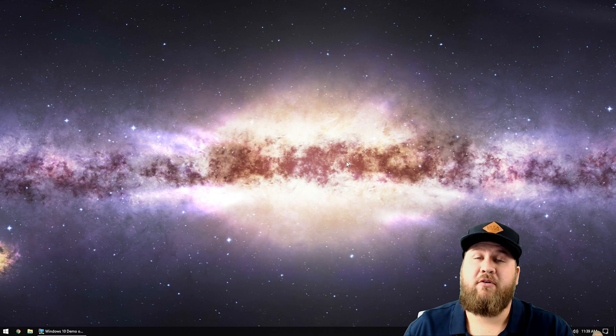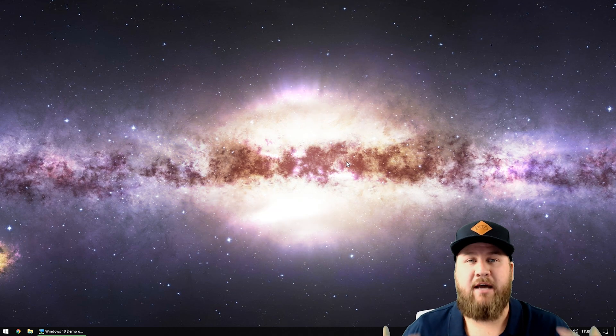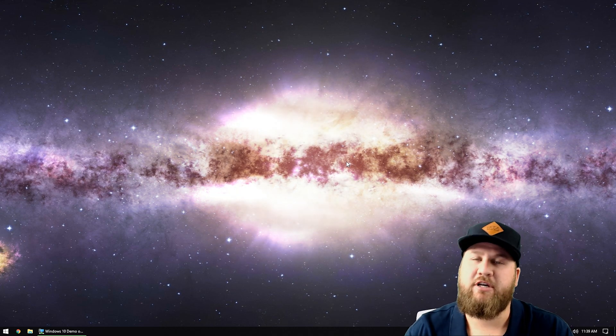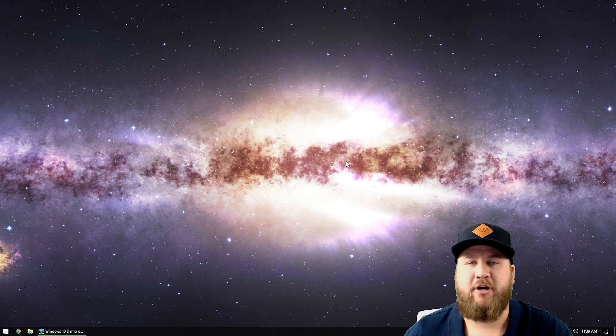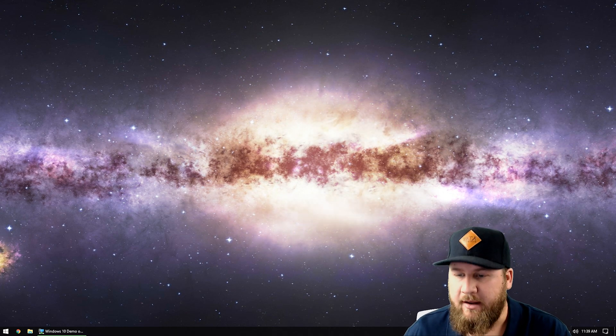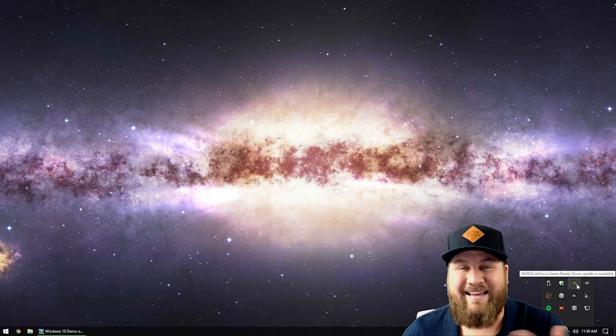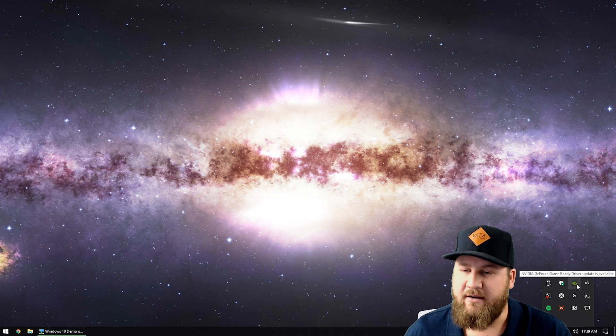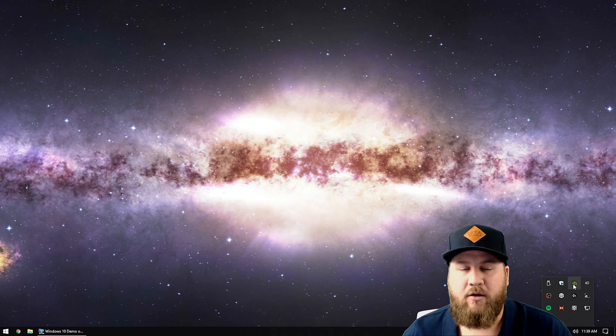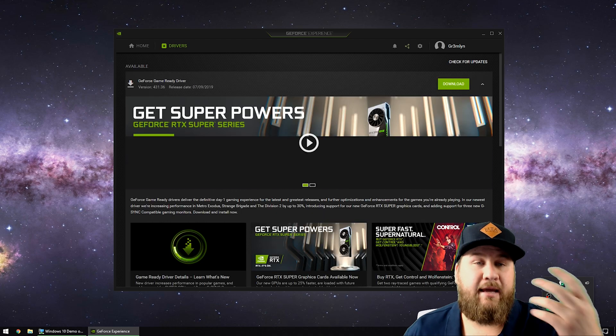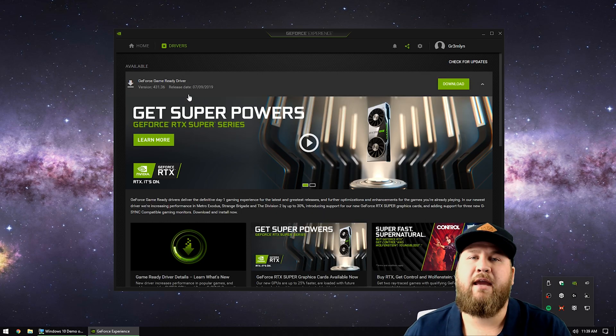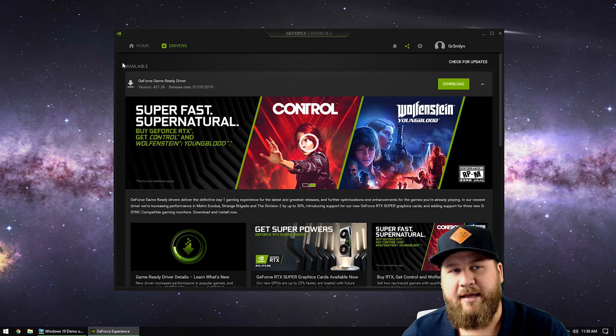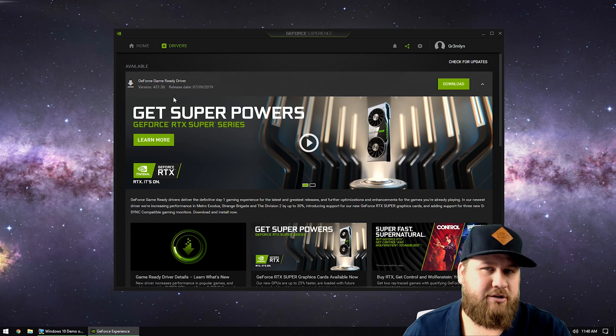Tip number three is to make sure that your computer has an updated graphics driver. On this machine I do have an Nvidia GeForce card so I'm going to go down to the Nvidia icon and you can see that it's got an exclamation indicating that there is a driver update available. If you left click on that icon once it's going to open up the GeForce experience and give you the version of the game ready driver and also the release date. As you can see that was released today.